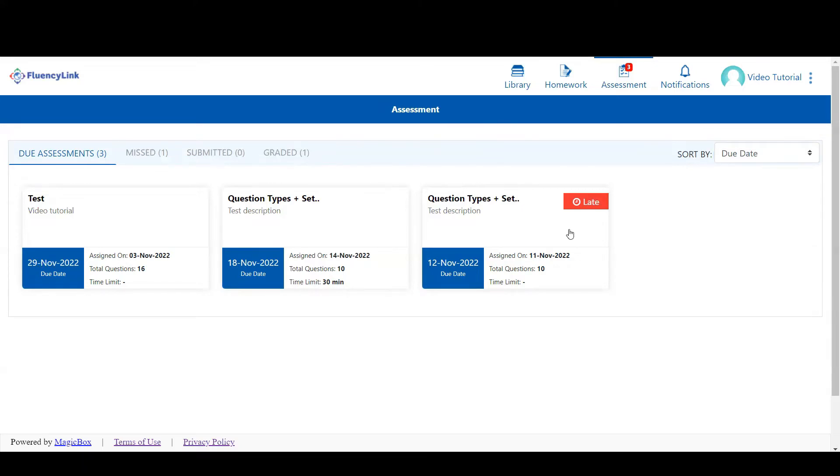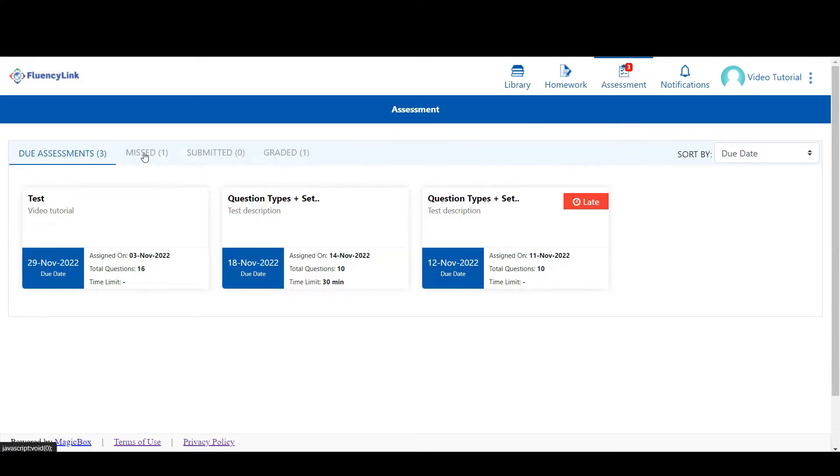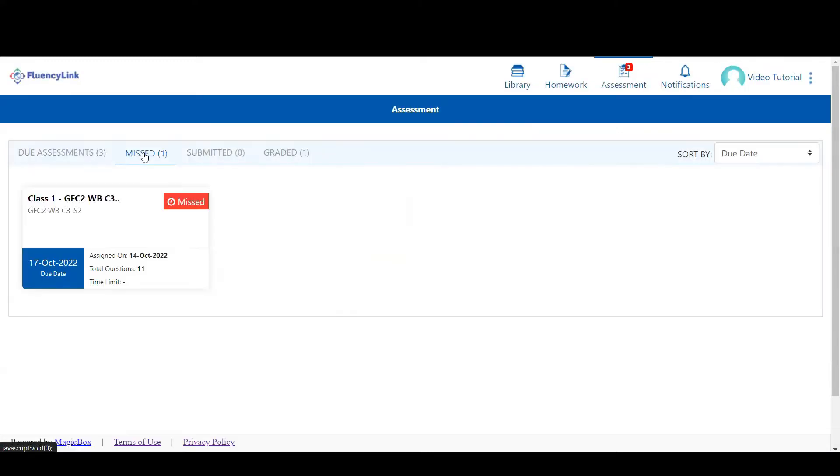An assessment that is past the due date will be marked late. Your teacher may make an assessment completable, even past the due date. However, if they don't, it will show up in the missed tab.